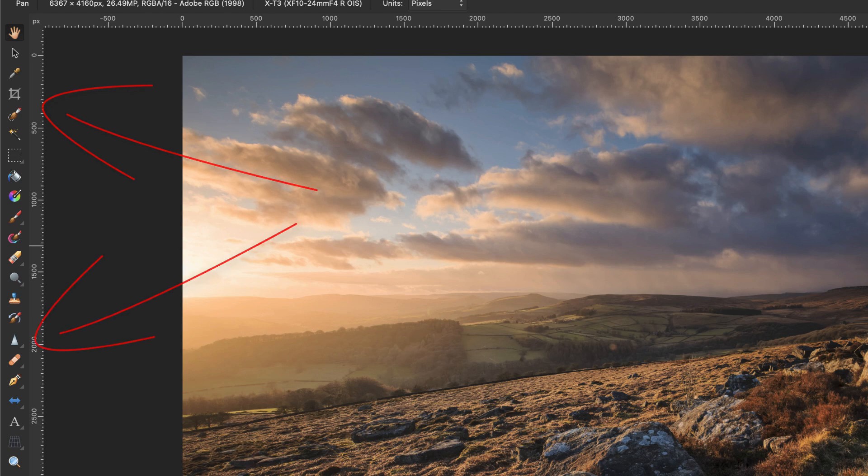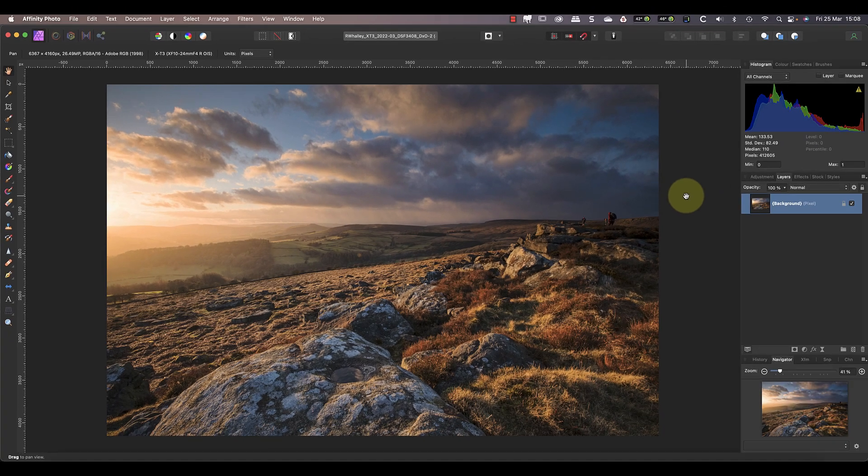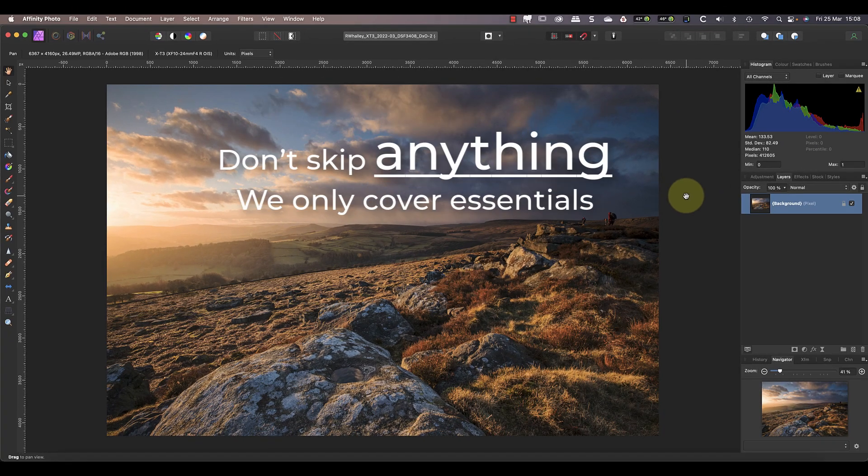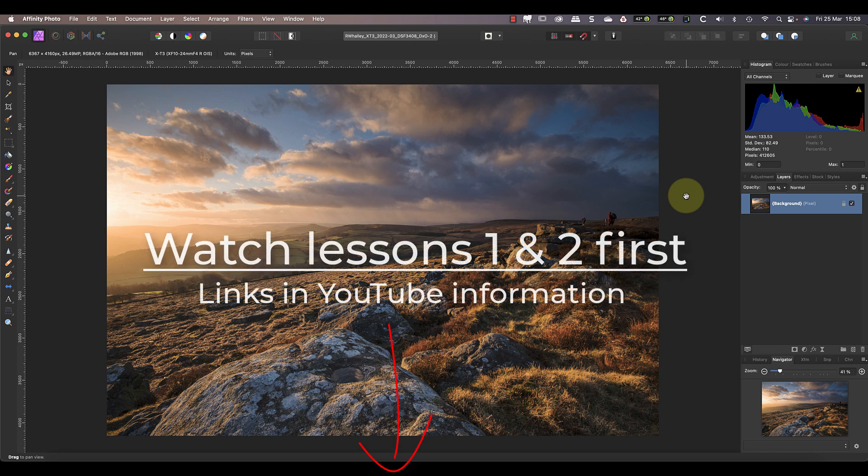As with the first two lessons in the course we only cover the essentials because you don't need to know all the tools. But it does mean you mustn't skip ahead or you'll miss something important. If you haven't already watched the first two lessons of this course I'd recommend you watch them before continuing. I've included a link to them in the YouTube information for this video.